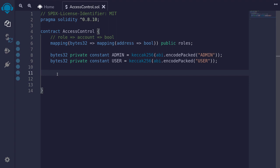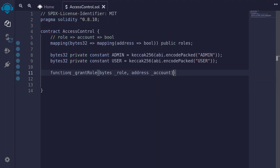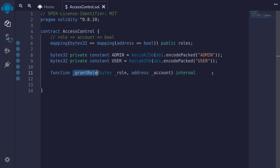Next I'm going to write the function to grant a role to an account, which will give you a better idea of how this roles nested mapping is used. Since we're going to be using this function both internally and externally, I'll first create an internal function. I can see there's going to be a name collision for grant role between the internal and external function, so to avoid that I'll prefix this function with an underscore and call it _grantRole. This function will be internal and not private, so that if you have another contract that inherits access control, it will be able to call this function. If we declare it as private, the inheriting contract would not be able to call grantRole.